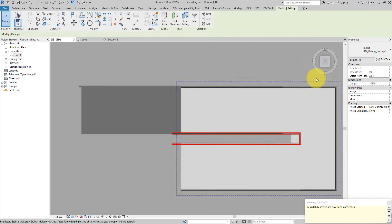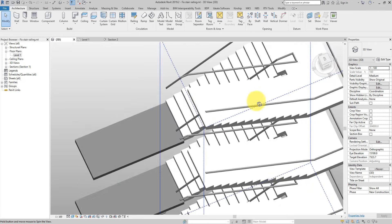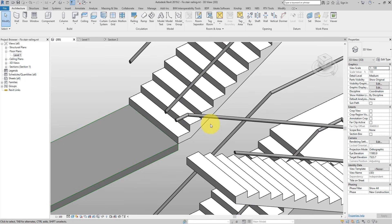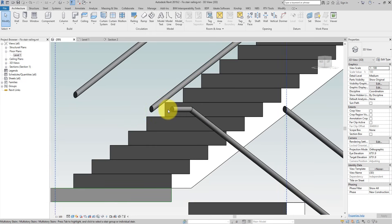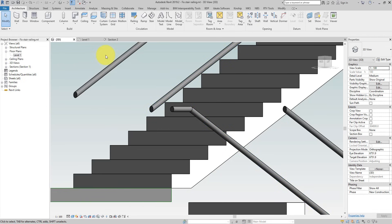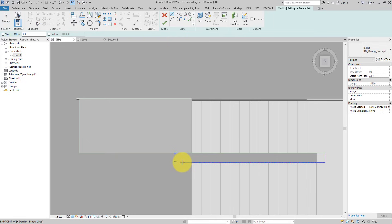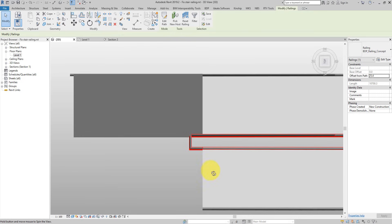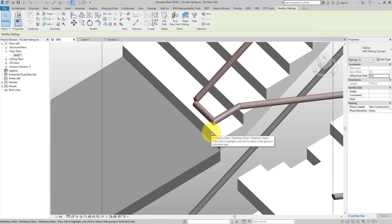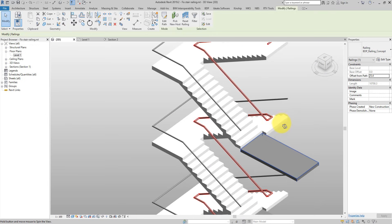Checking the section view — that seems to have done it. Back in 3D, the two segments have now ended up at the same level at this transition point. Now I just need an extra horizontal segment to connect them. Going to the top view, I use Edit Path and draw a line connecting the two endpoints. Clicking Finish — the multi-storey railing is still following the multi-storey stair nicely.